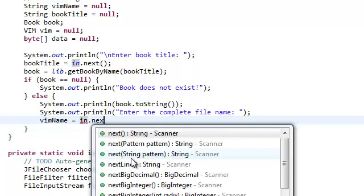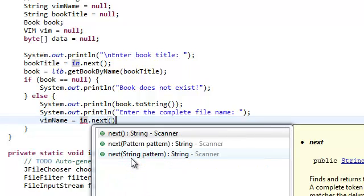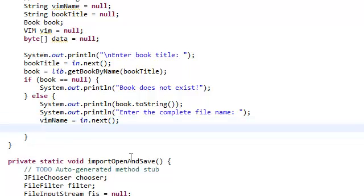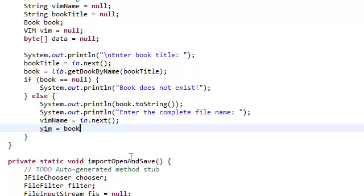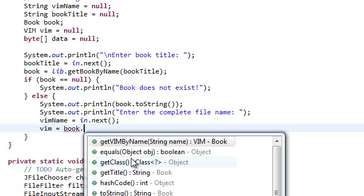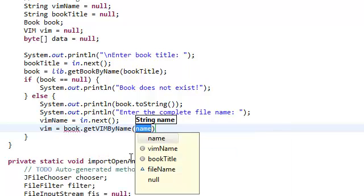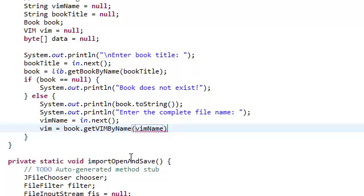Anyways, in dot next. And then we're just going to set this vim equal to, hold on a moment, equal to a book that get vim by name, vim name.